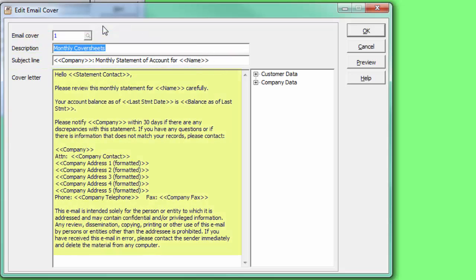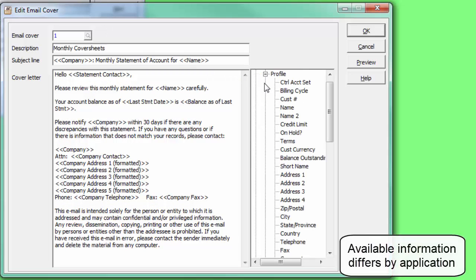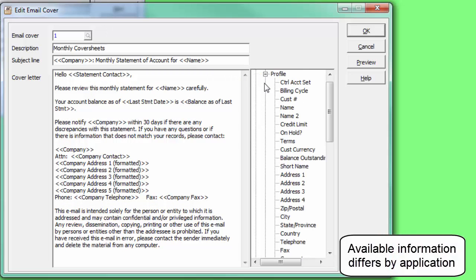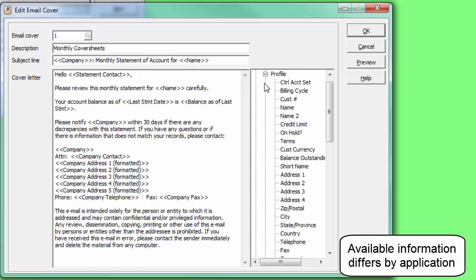The body of the email is typed or pasted into this large text pad area. Database fields for the customer or the document or your company may be inserted from lists at the right side, into either the subject or the body to the cursor position.